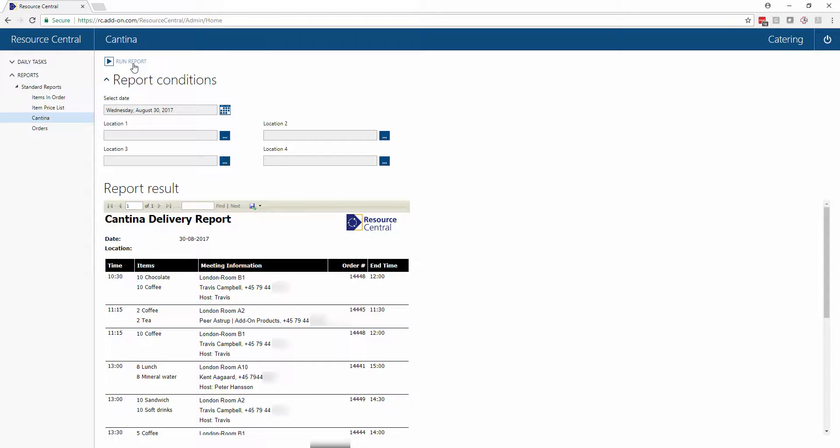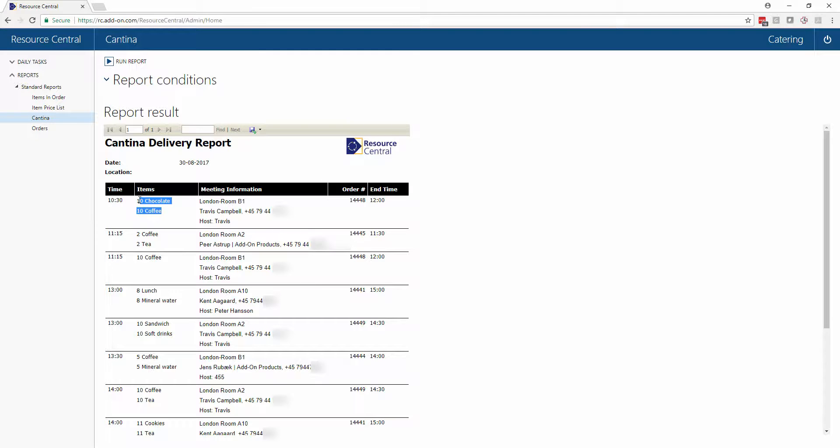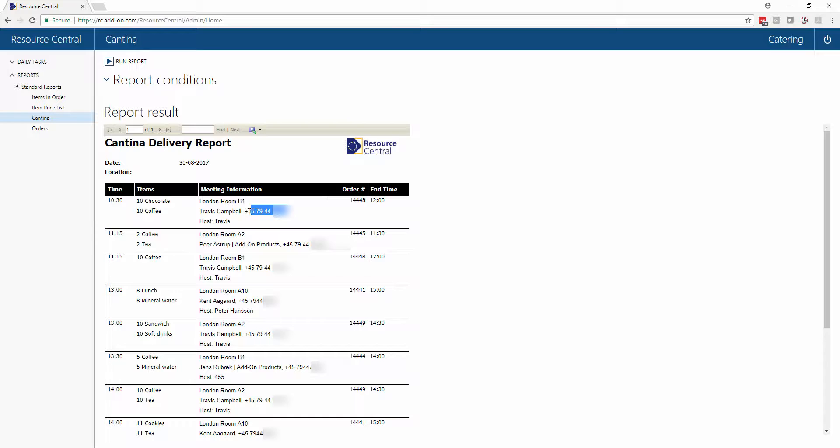The result is then that we get a nice chronological report showing us what we have to do today. This is showing when do we have to serve what, to which room, who is the organizer, and we're also including contact information like a telephone number from the Active Directory. There's also an order number for this order as well as the end time of the meeting.